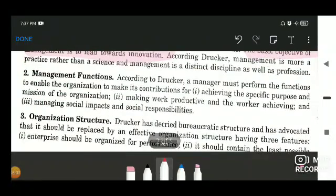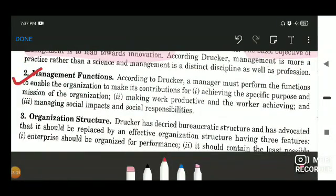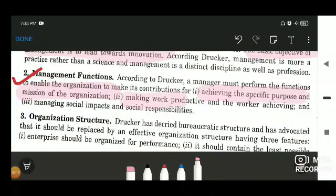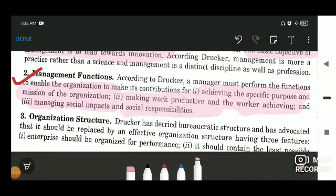Peter F. Drucker was the first person who identified the functions of management, which involve: achieving the specific purpose and mission of the organization; making work productive and the worker achieving; and managing social impacts and social responsibility. These were the functions of management that Peter F. Drucker identified.